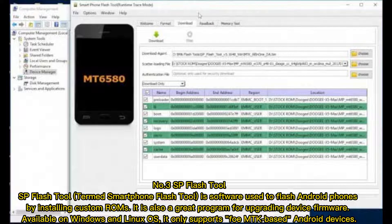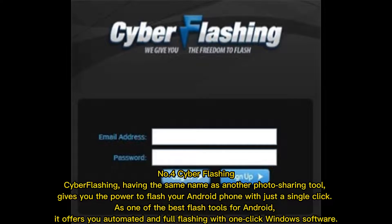SP Flash Tool, which stands for Smartphone Flash Tool, is software used to flash Android phones by installing custom ROMs. It is also a great program for upgrading device firmware, available on Windows and Linux OS. It only supports MediaTek-based Android devices.